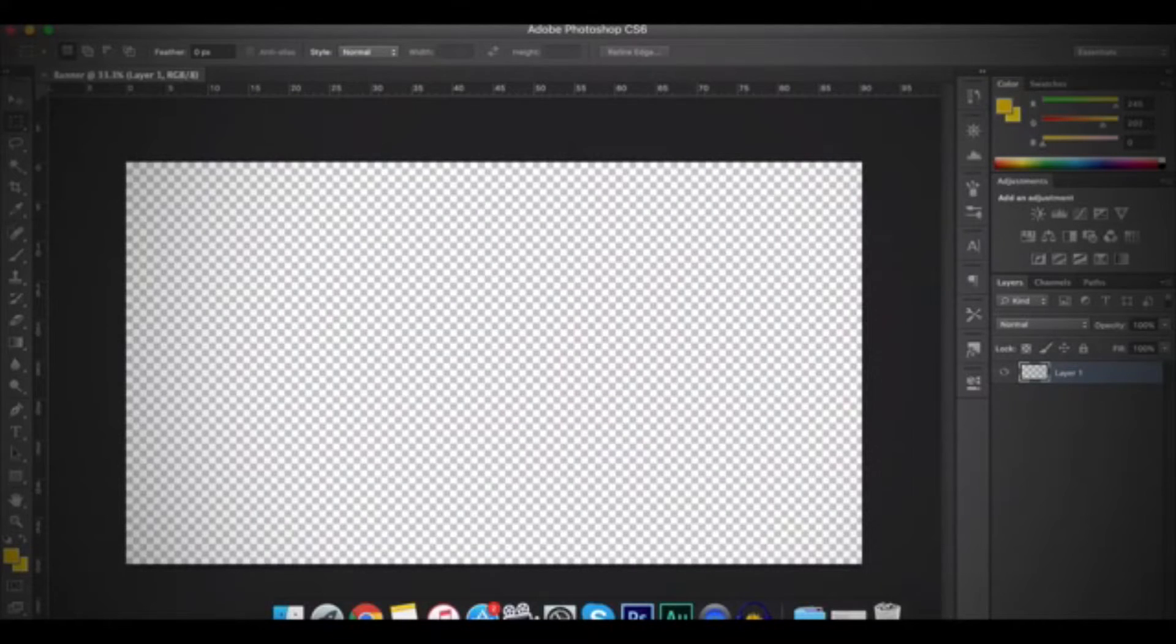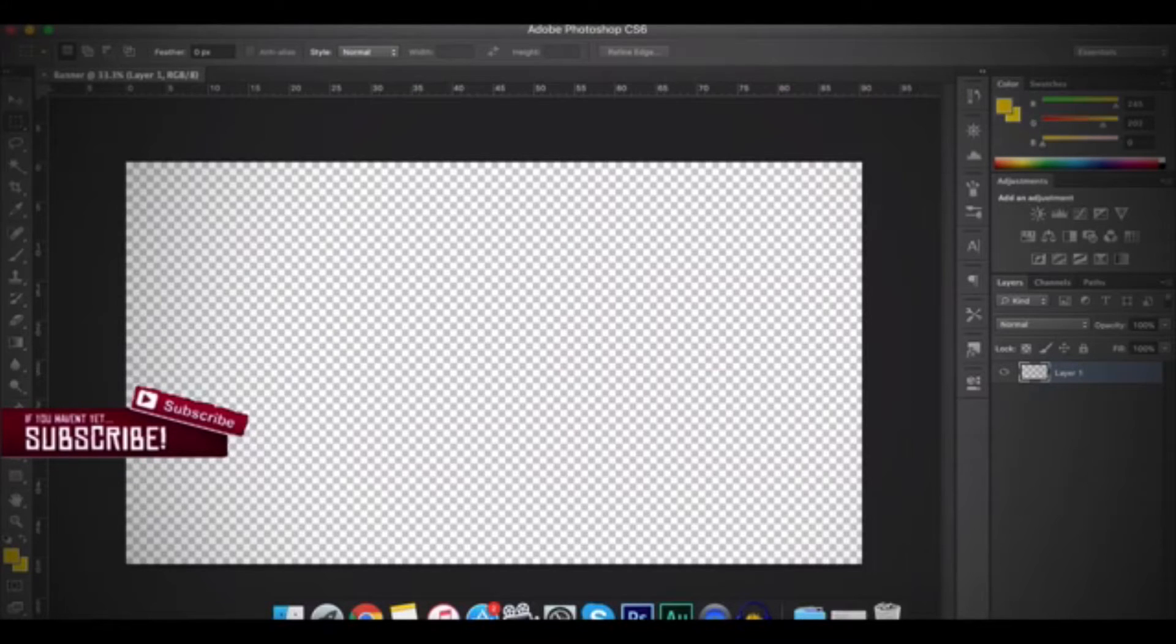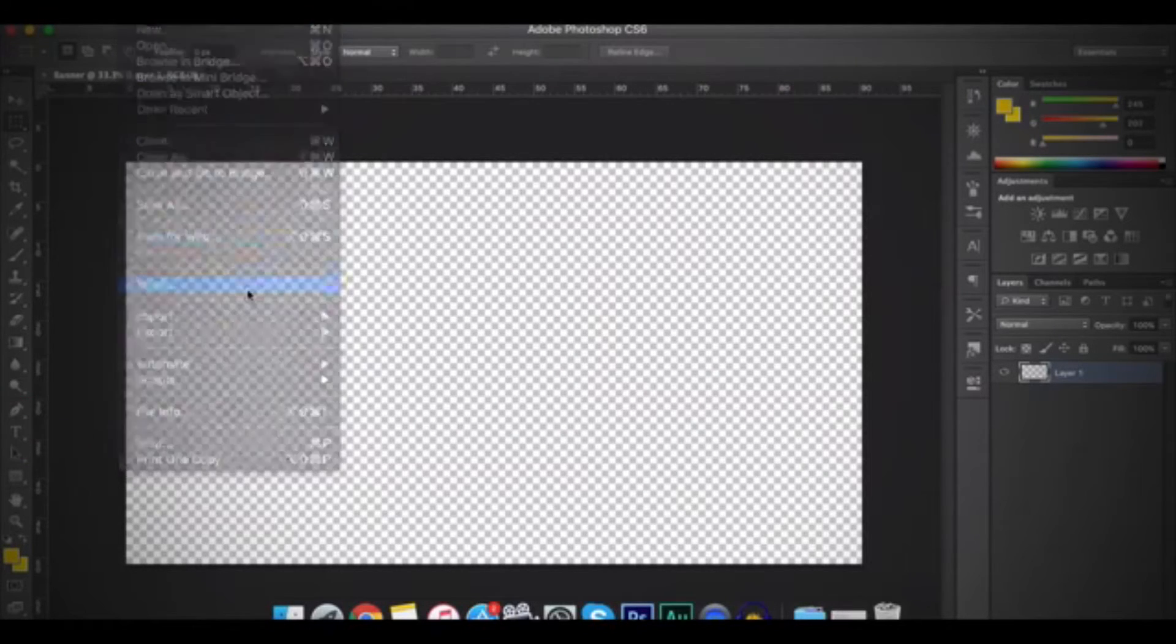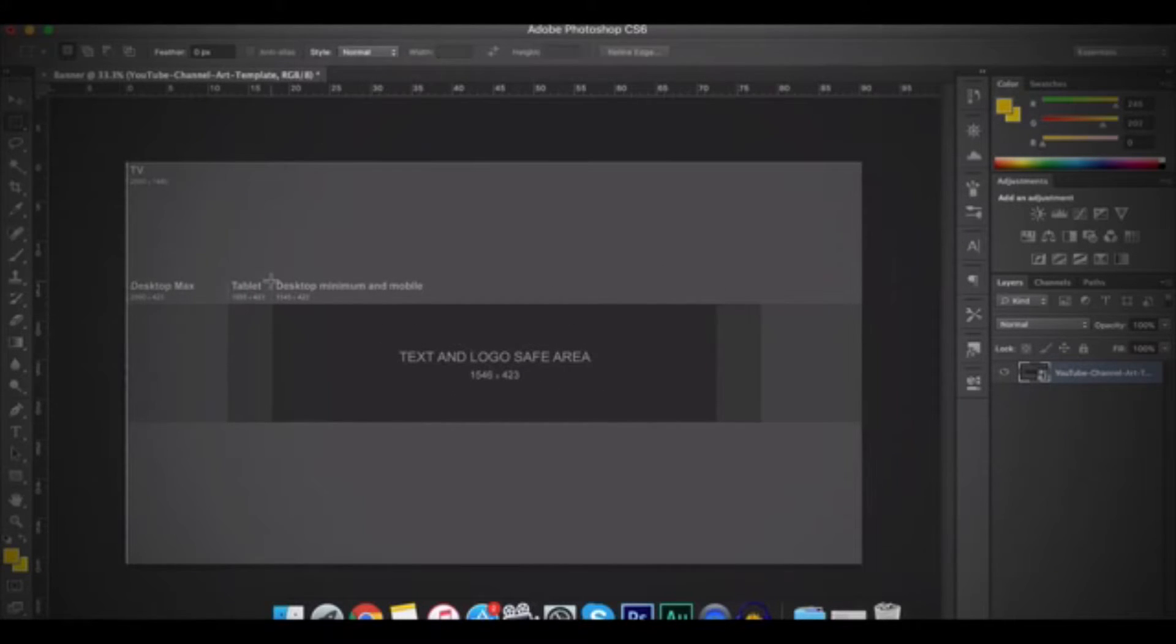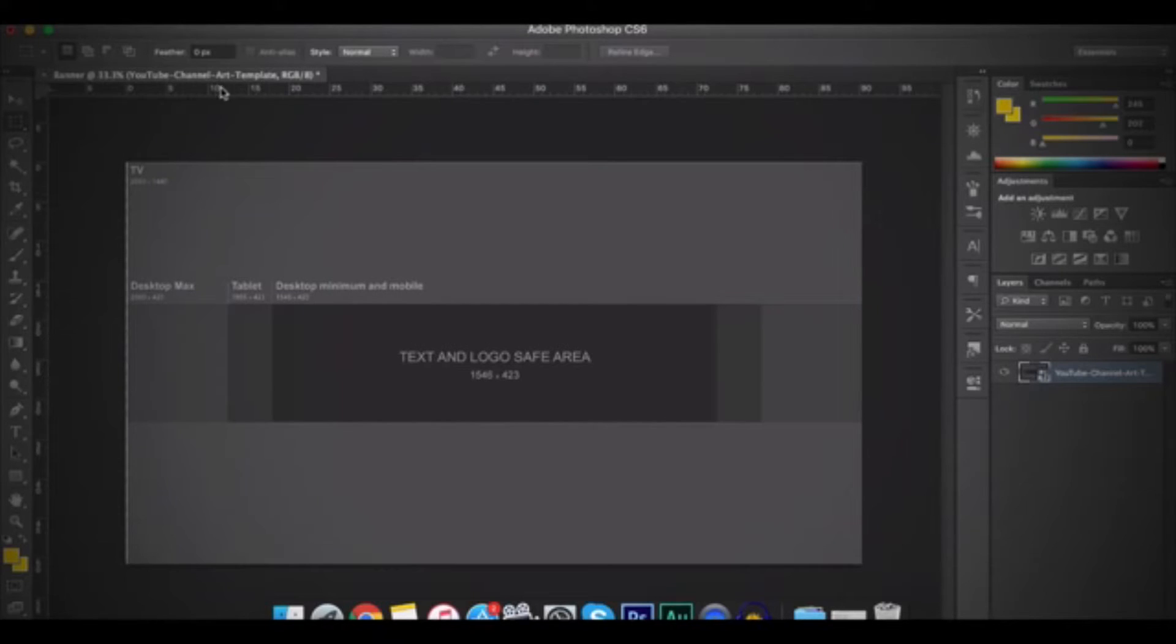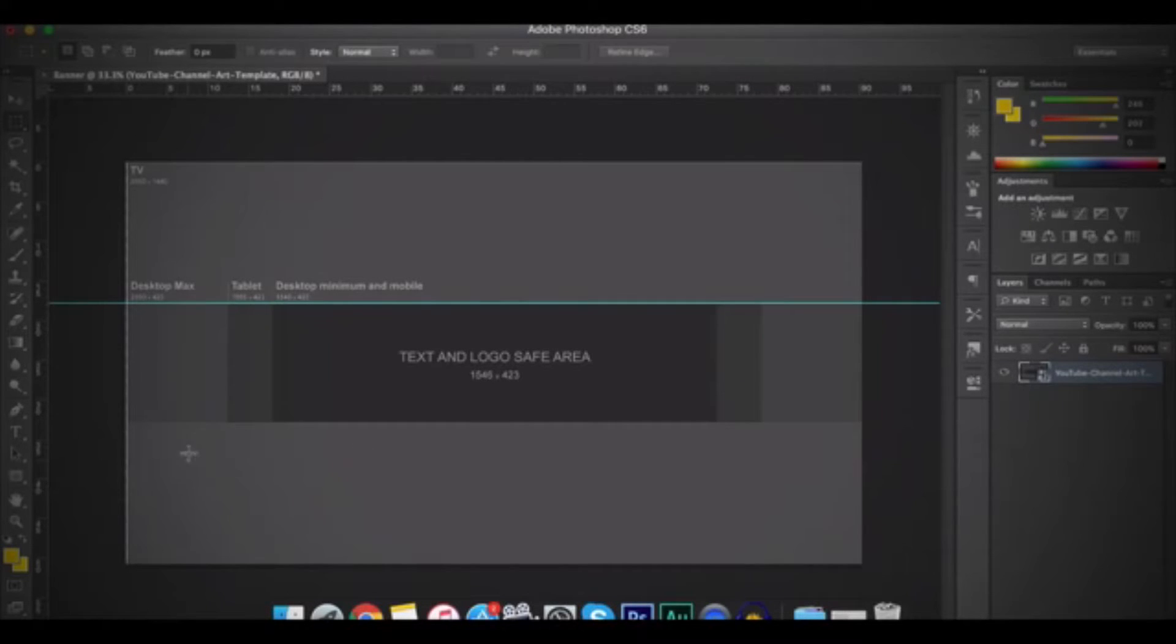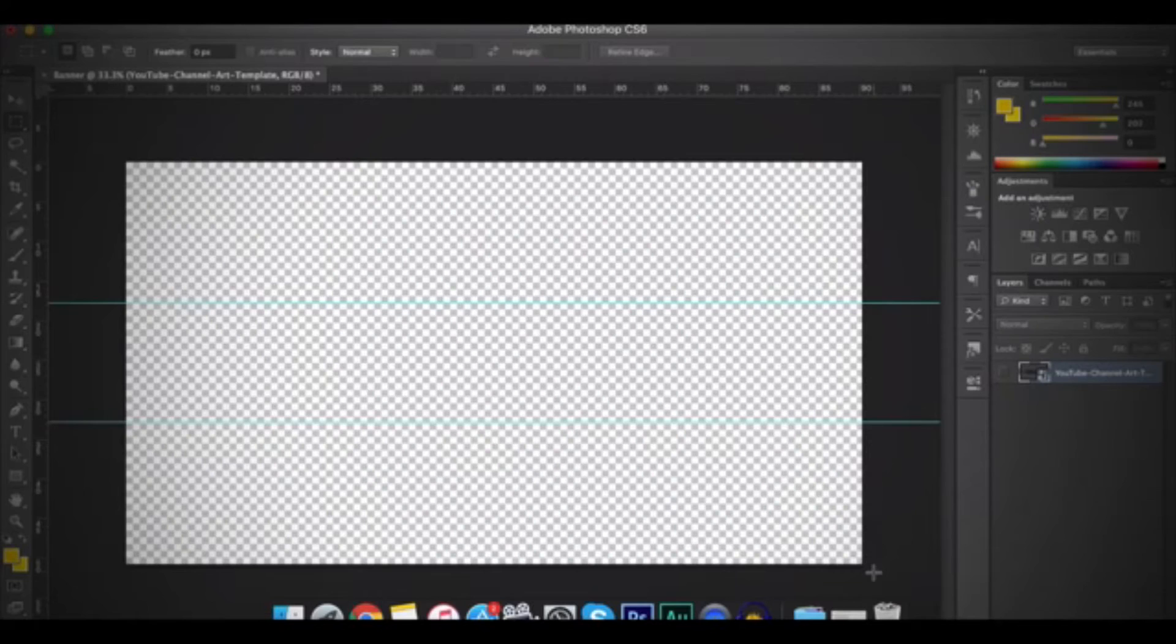So make sure to check out the description because I'll be leaving a link to a photo that will show you how to make the channel art. So I have it on my desktop. So I'll click on File and then Place. So this is the photo. So after that, on your keyboard, click on Command R or Control R. So this thing will show up. And then click on it and drag it down to here until the line finishes. And then do the same thing for the bottom.